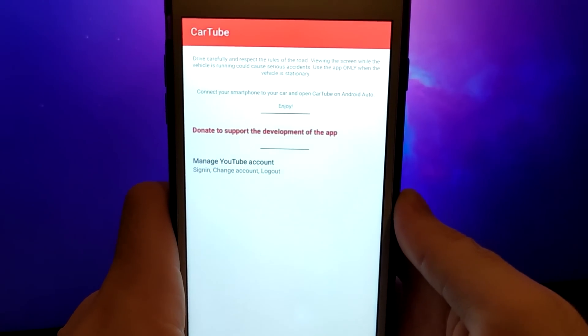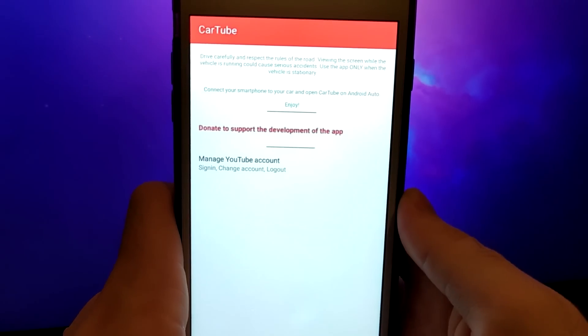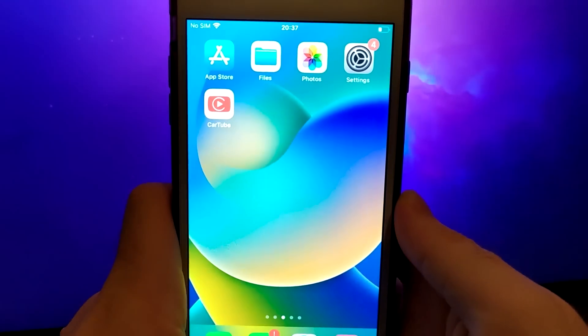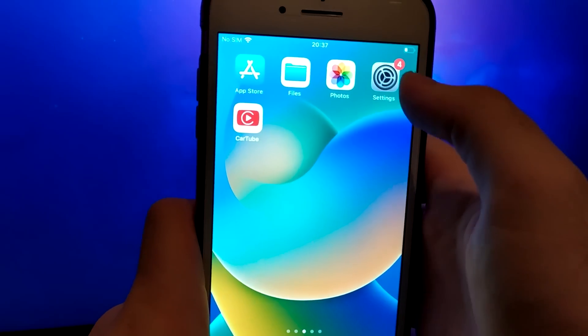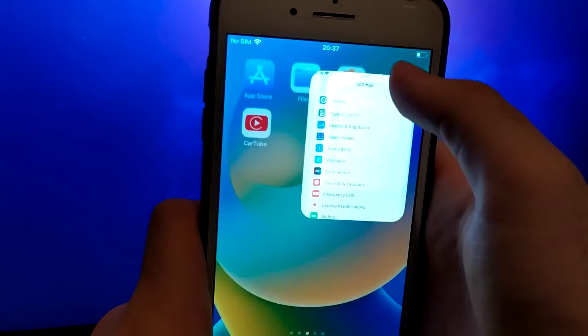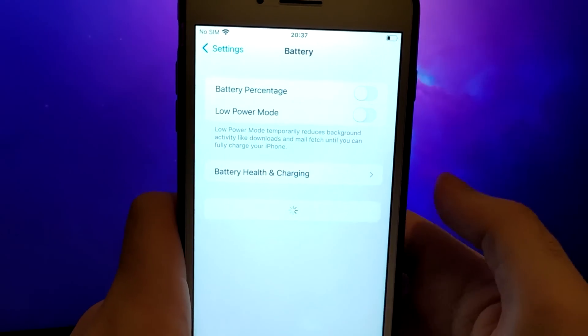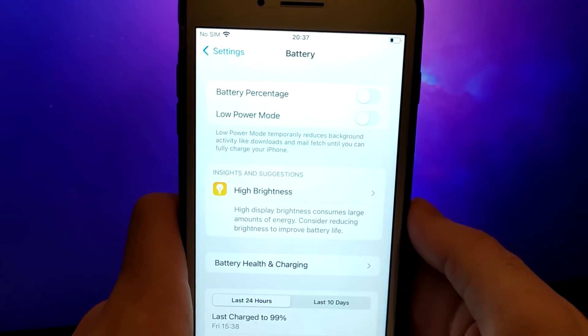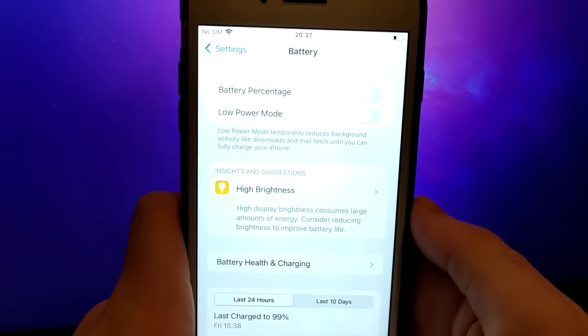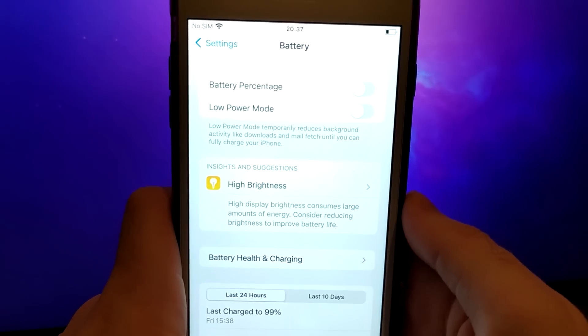Let's start by optimizing some settings. Open your device's settings and go to Battery. Check that Low Power Mode is turned off to avoid impacting the app's performance.